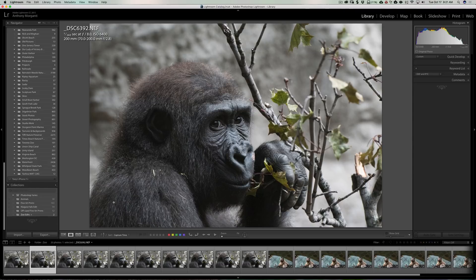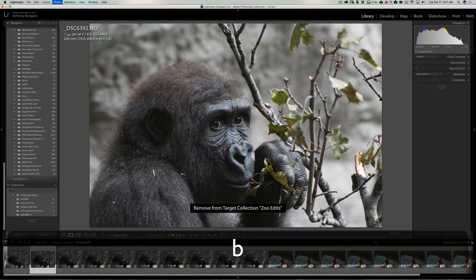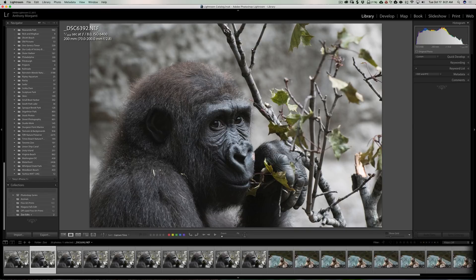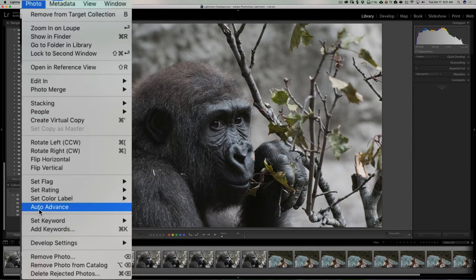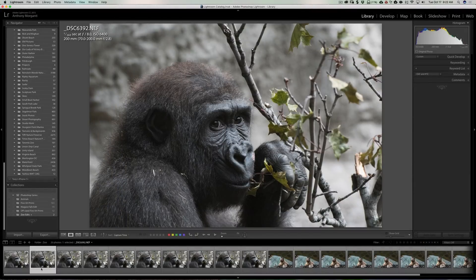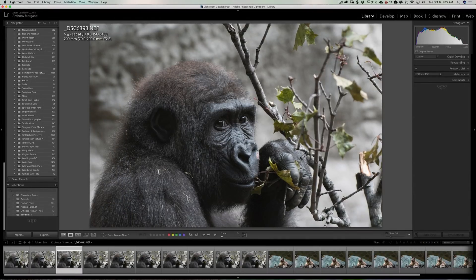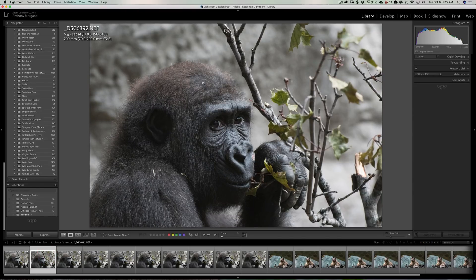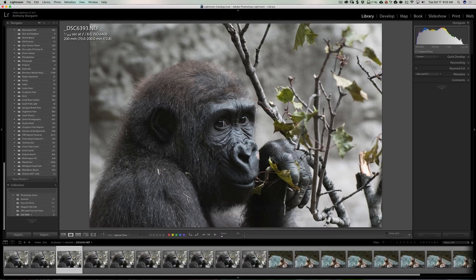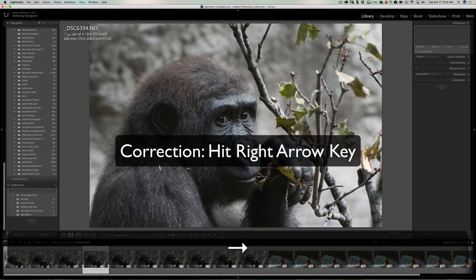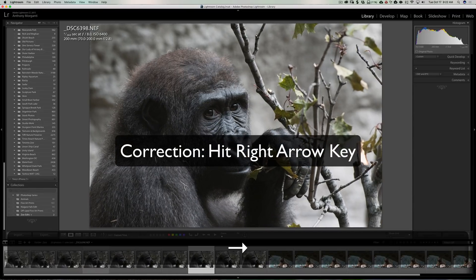One thing you might have noticed: when I hit the B key, it's toggling the image in and out of that collection, but it's not advancing to the next image. That's because I have 'Auto Advance' turned off. If I go up to the top, click on Photo, and go down to Auto Advance, you can see there's no check mark next to it. If I click on that, now when I hit the B key it will advance to the next image. So let's say I want to add this to the collection — I'll hit B and it advances.